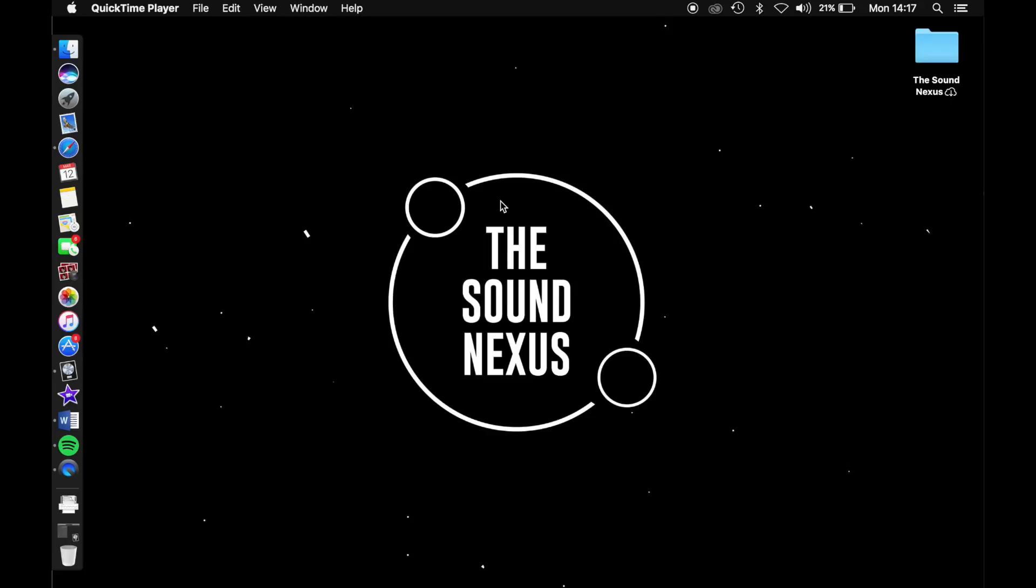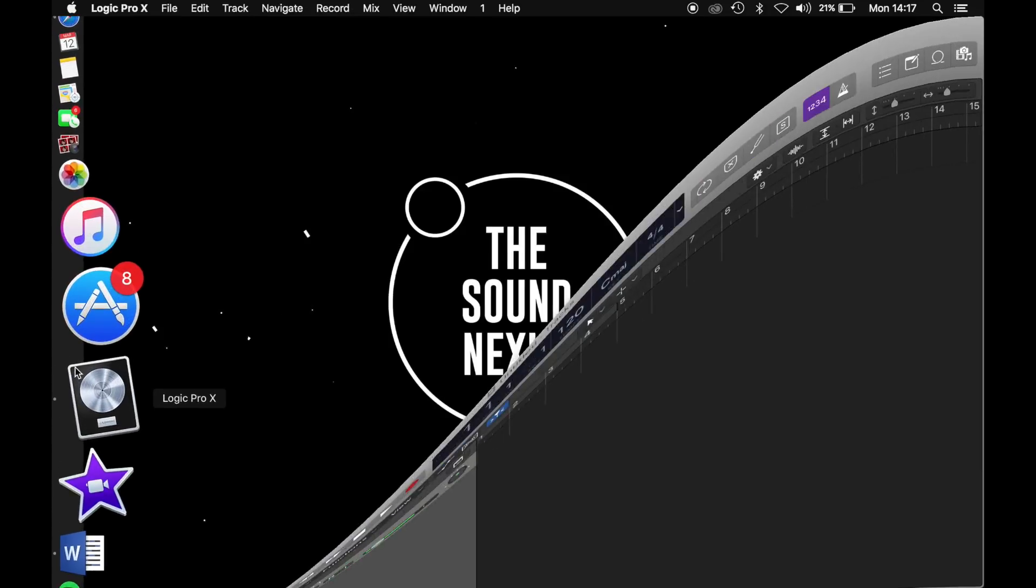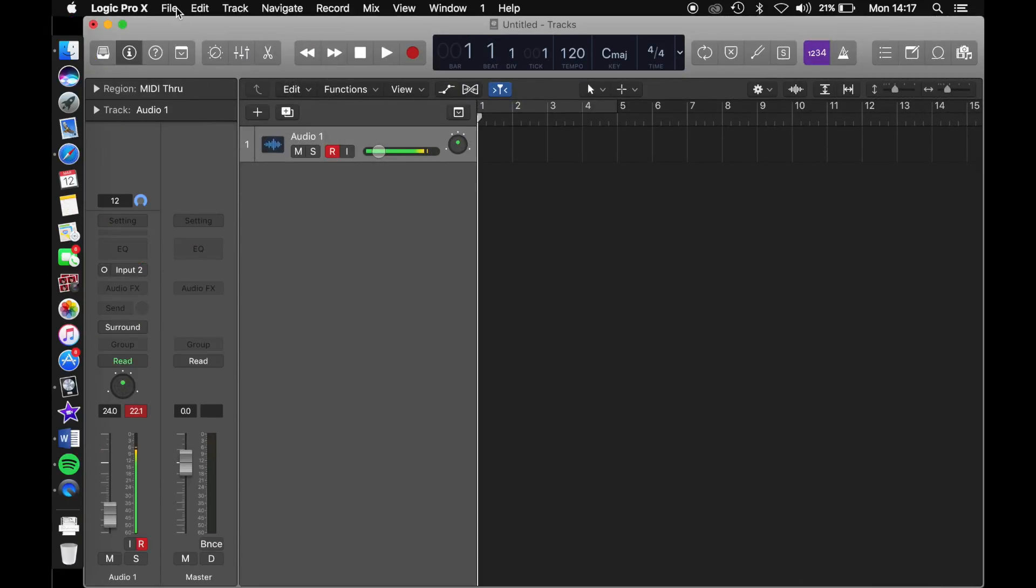Hi guys, it's Josh here again from the Sound Nexus team. Today I'm going to be showing you how to create the two most important tracks in Logic Pro, which are the instrument tracks and the audio tracks. So let's get into it.